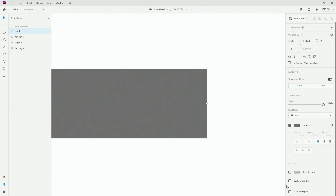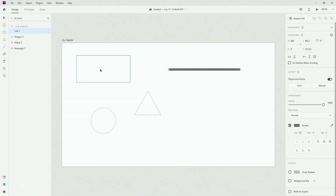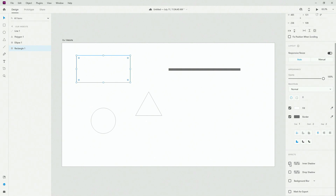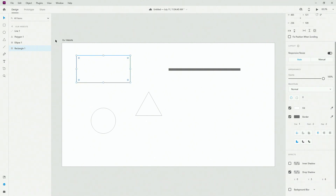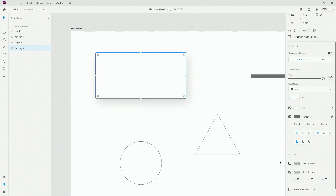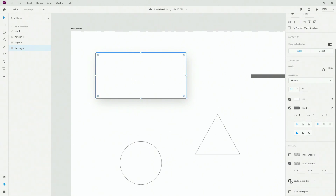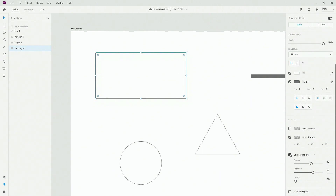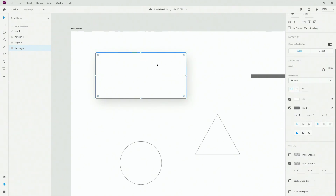Below that we have drop shadow and background blur, and you can mark shapes for export which is really useful for exporting assets for developers. With drop shadow, if I set values like 10, 20, 50 you can see the drop shadow applied. Inner shadow does exactly the same thing but on the inside. Background blur works best with an image behind it, giving a transparent glass-like look.